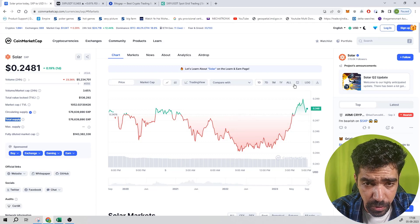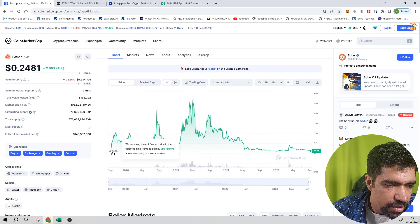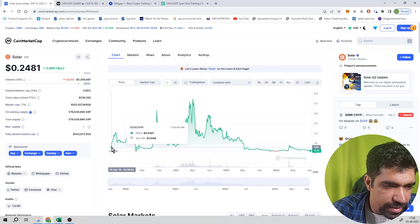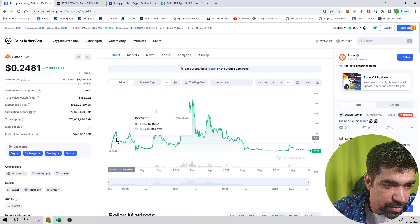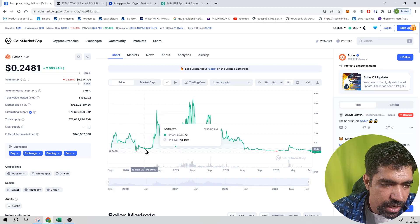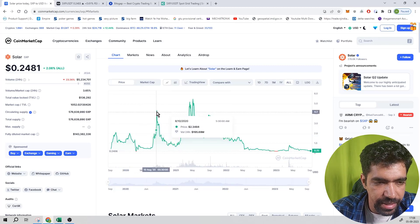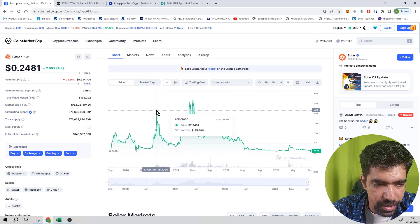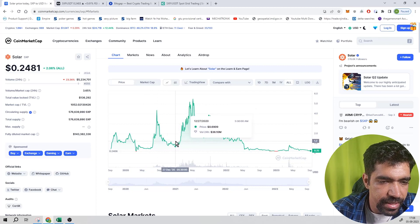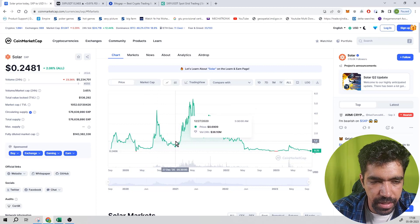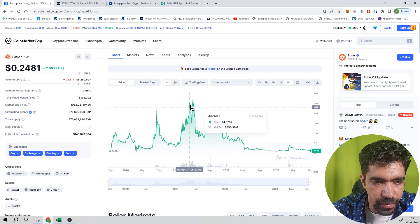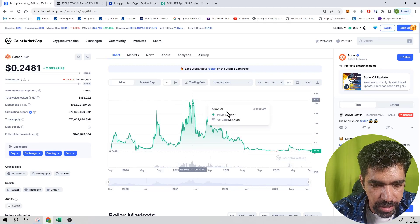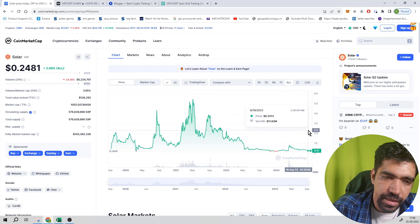Now go to price. Currently it is trading at 0.248 dollars. You can see it was launched in September 2019 at 0.64, went high till 2.06, went down till 0.49, went high till 4.3 dollars in August 2020, went down till 0.69 in December 2020, went high till 5.04 in the last bull run. Now it is trading at a low price of 0.25.